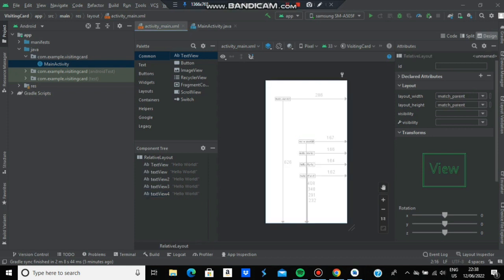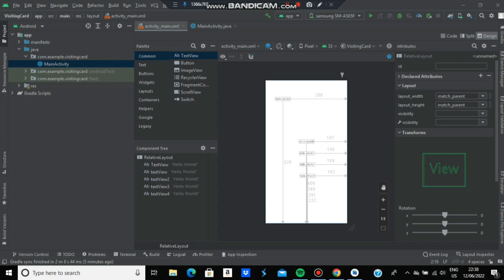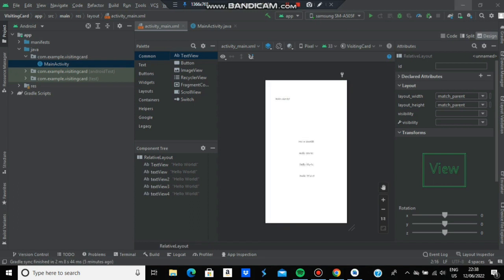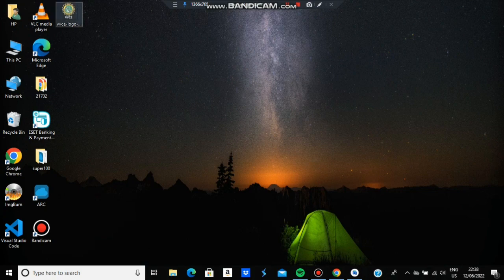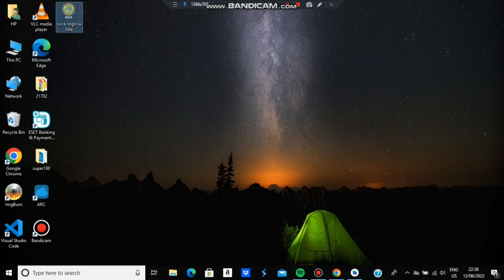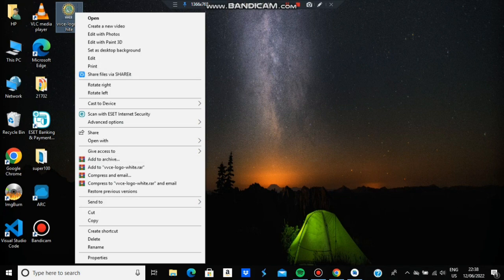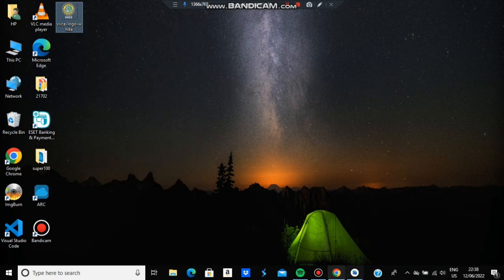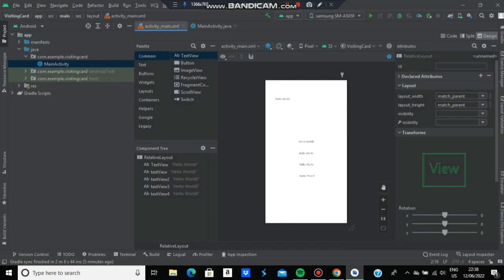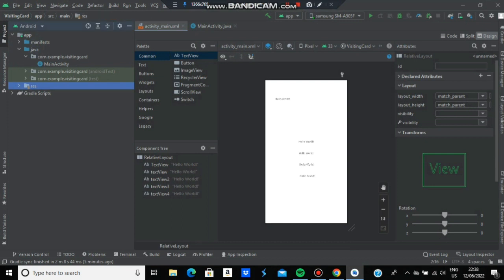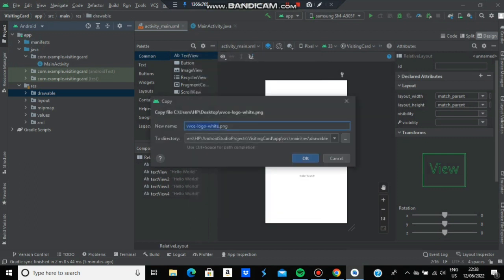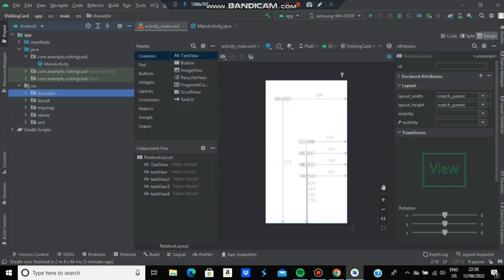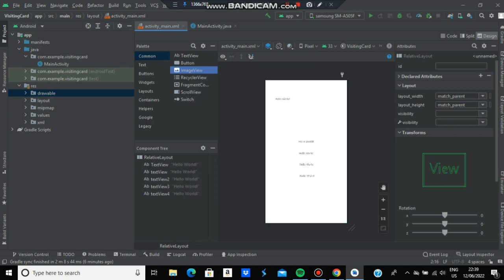Our next step is to add the logo. Download a PNG logo file from Google and save it in lowercase format. Copy it from the desktop with Ctrl+C, go to the res folder on the right side, then to drawable, and paste with Ctrl+V. Click OK and rename the logo to your college name without hyphens. Now drag ImageView from the palette where you need to place it.